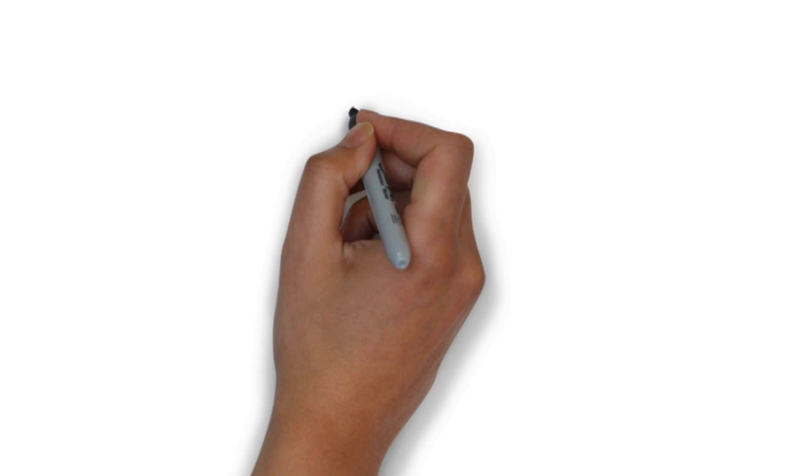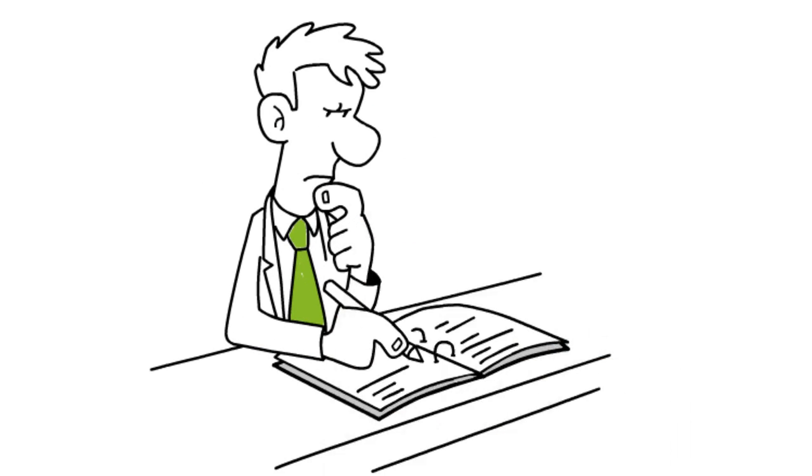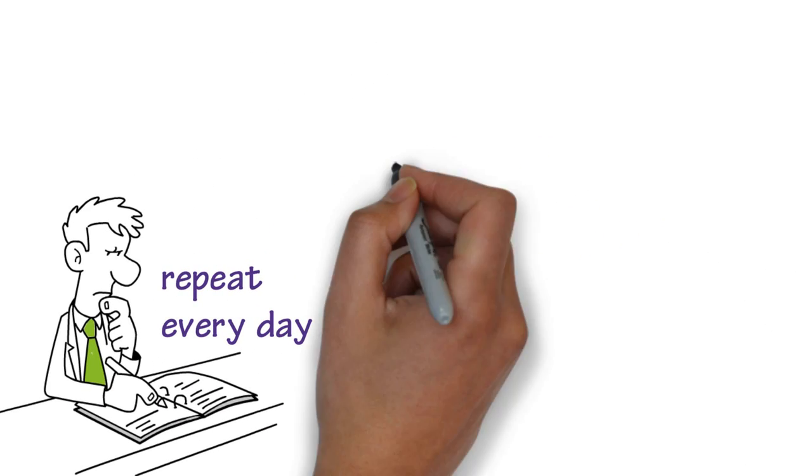Clarify your life purpose by writing it down and repeating it every day. Make concrete plans.